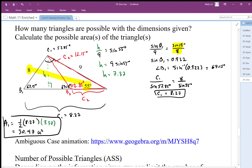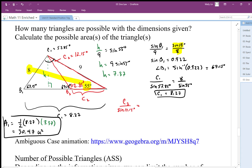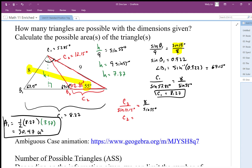Using that 12.15 degrees, I apply the sine law: C2 over sine of 12.15 degrees equals 8 over sine of 55 degrees. Cross-multiplying gives sine 12.15 times 8 divided by sine 55 degrees, and I get C2 equals 2.06.